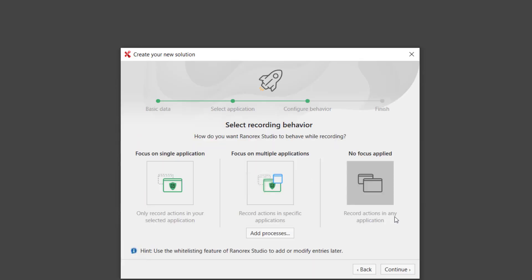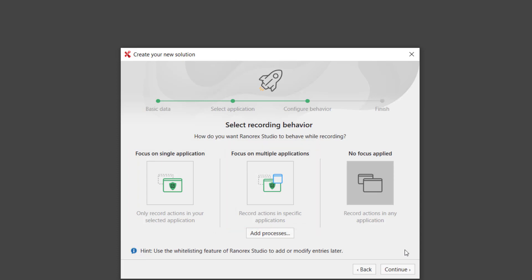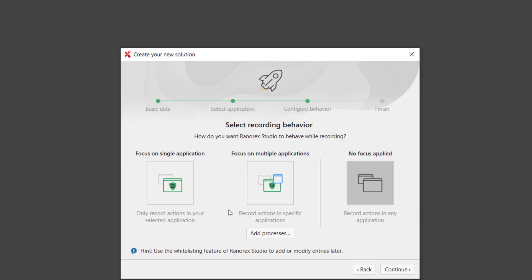The Recording Behavior dialog appears with three options. Focus on Single Application whitelists the Ranorex demo app so that Ranorex Studio ignores all other applications during test recording and test runs. This makes recording easier and your tests run faster. Focus on Multiple Applications allows you to select more applications to whitelist. No Focus Applied allows Ranorex Studio to interact with any running processes. Let's choose Focus on Single Application.